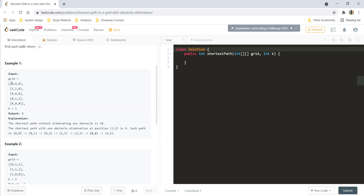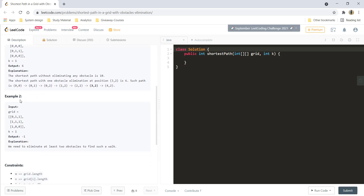In the first example, we can reach the bottom-right corner in six steps after eliminating one obstacle. In example 2, we cannot reach the bottom-right corner because we need to eliminate at least two obstacles, but k is 1, so we output -1.